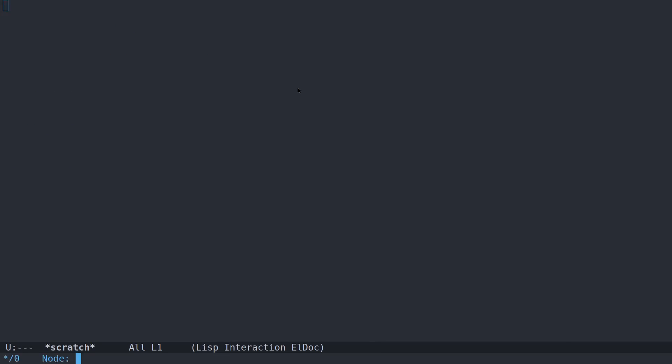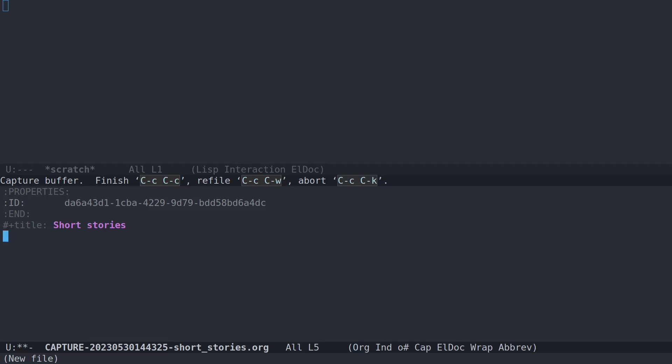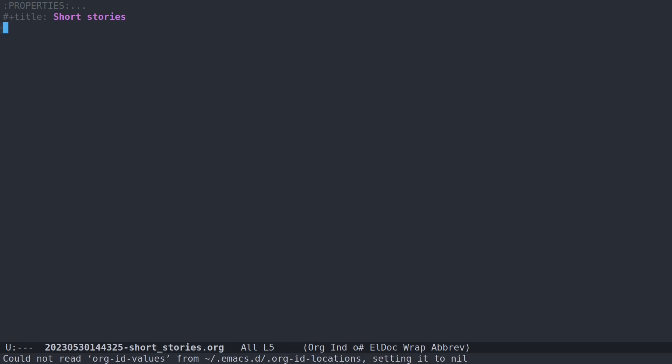So now when I create a new node for org roam, let's actually first create a master node that will hold the short stories so that I can keep track of them easily. So we use the default template for that. And so now this can be a node containing a list, let's say, just to make things simple, stories in progress.